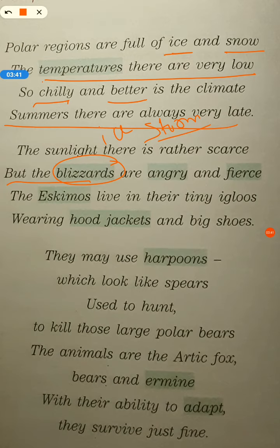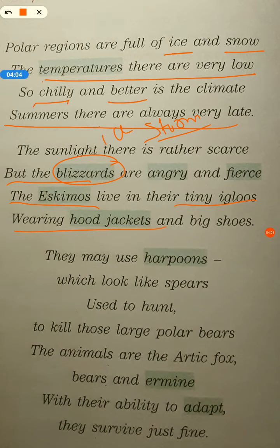The Eskimos live in their tiny igloos, wearing hood jackets and big shoes. Eskimos are the people who live in polar regions — they are called Eskimos. Igloos are ice houses, as we all know. Hood means the cap on the jacket, and they wear hooded jackets and big shoes.